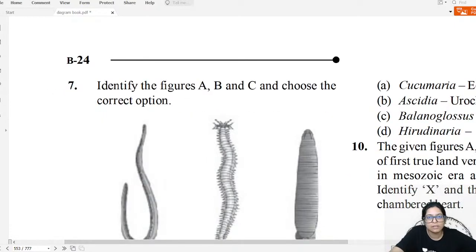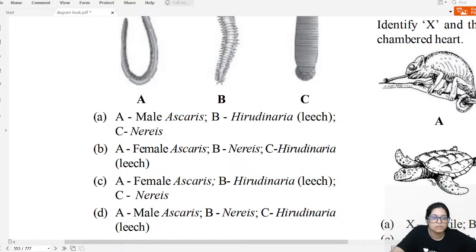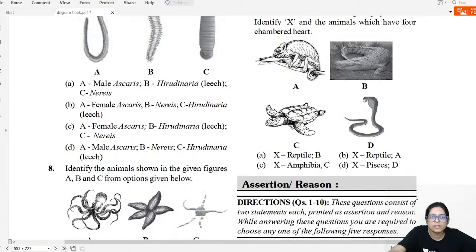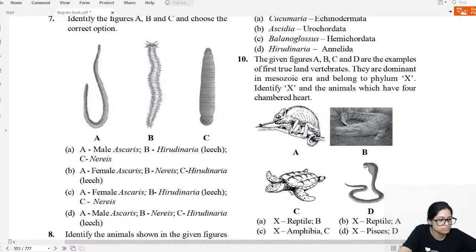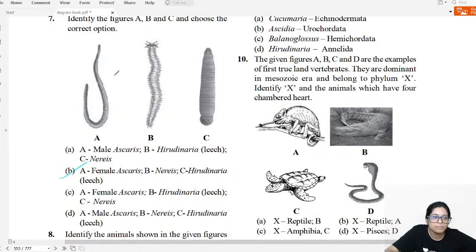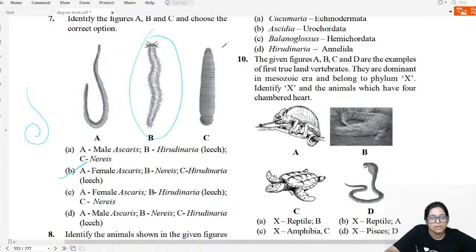Diagram question seven: Identify organisms A, B, C. The one with straight tail is female Ascaris; the curved posterior end is male Ascaris; the third is Nereis; and the fourth is Hirudinaria (leech). The answer for question 7 is B.